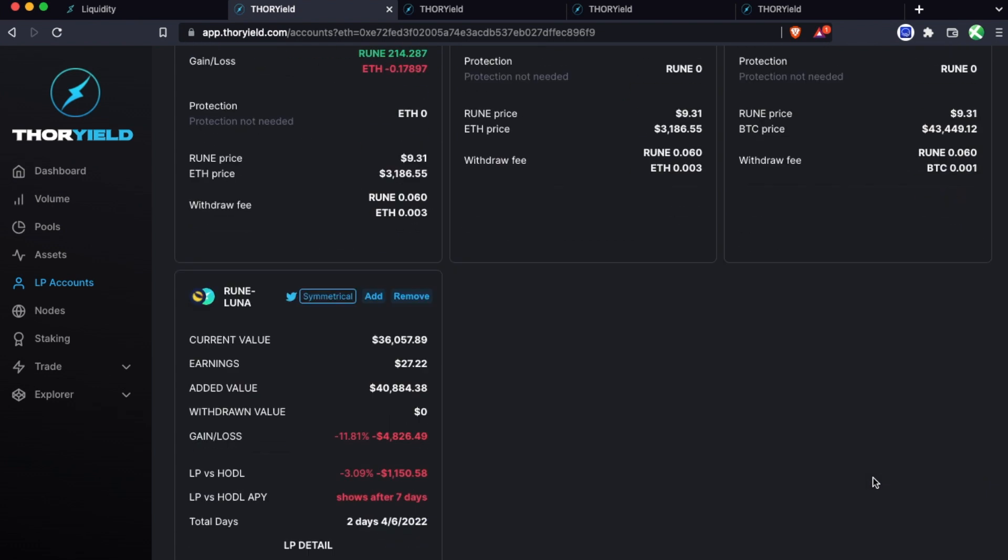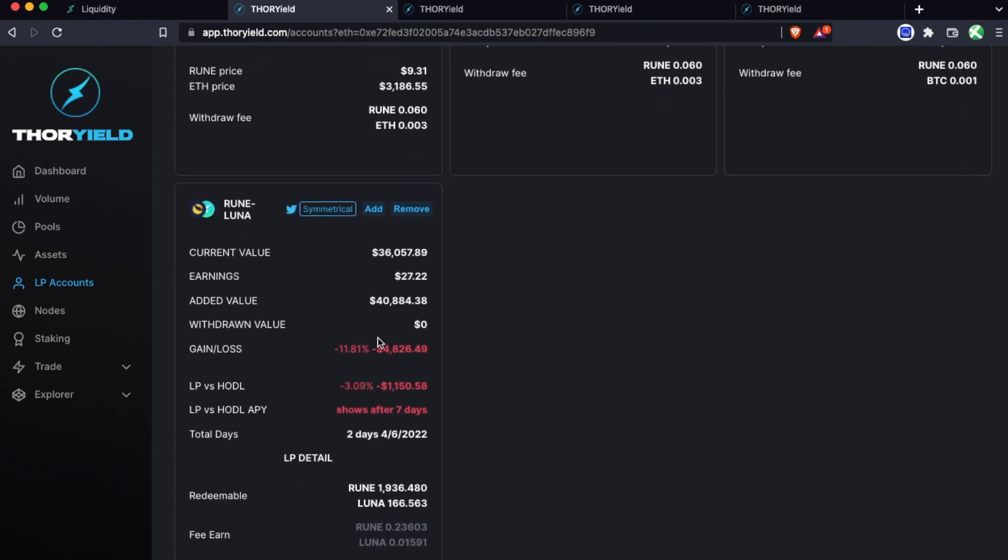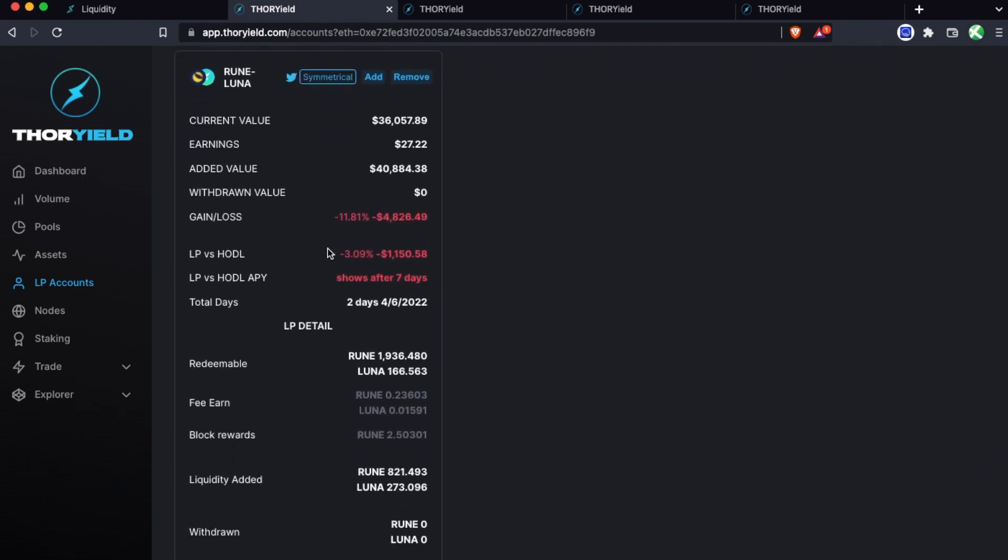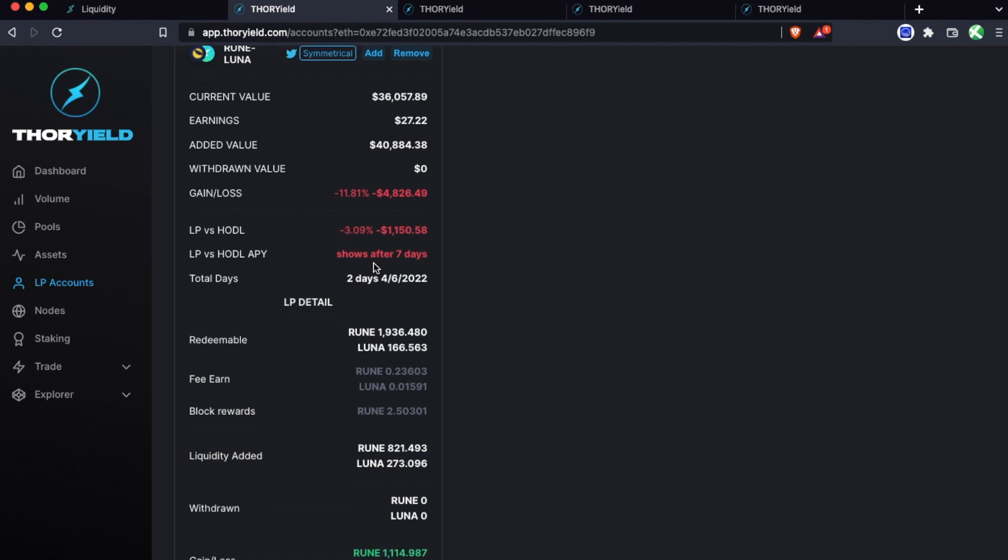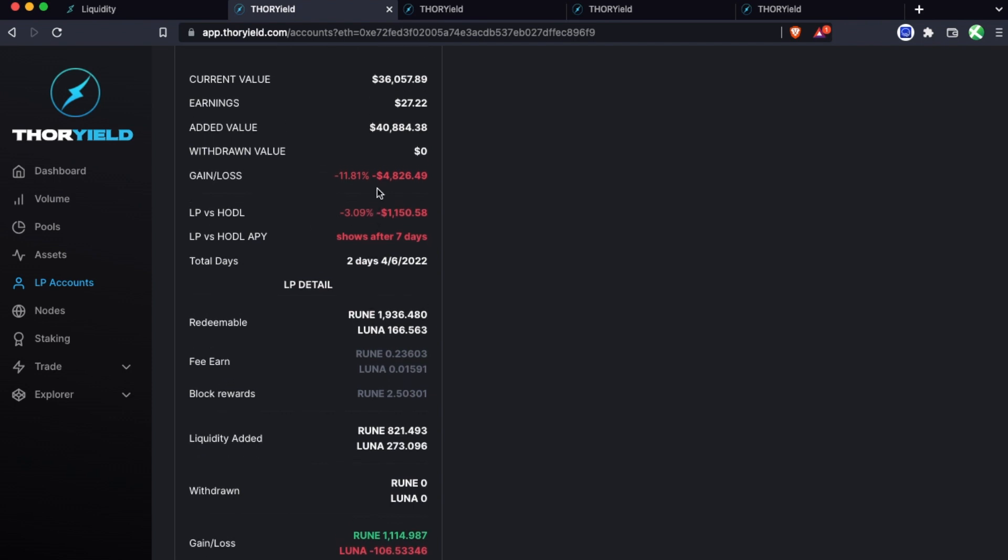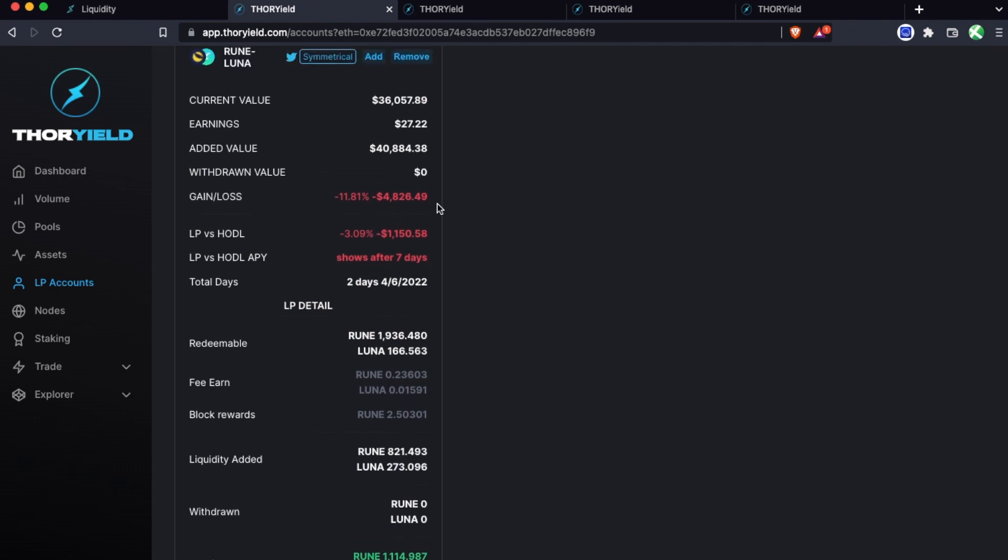Now let's look at this rune luna symmetrical LP and this one's brand new but it will be good for the sake of the example because it's currently actually down in terms of LP versus HODL, and this is just because the last couple of days have been very volatile. So we can see in this case because this is negative that actually means that the impermanent loss due to the rebalancing is greater than the earnings that have accrued so far.